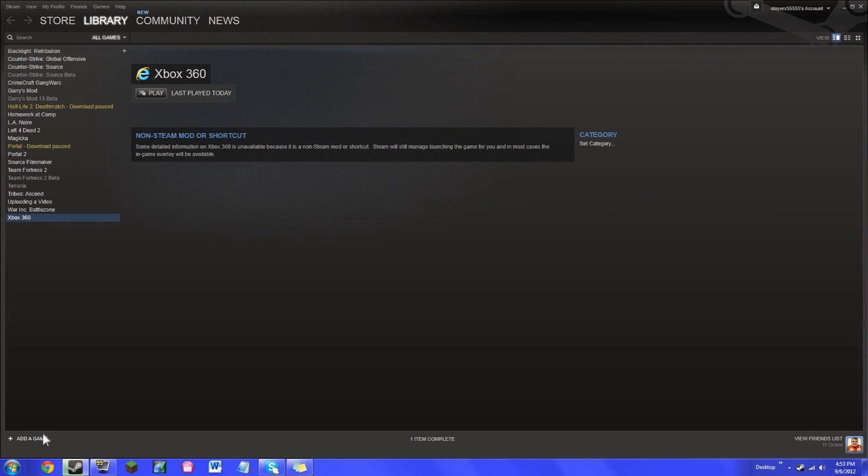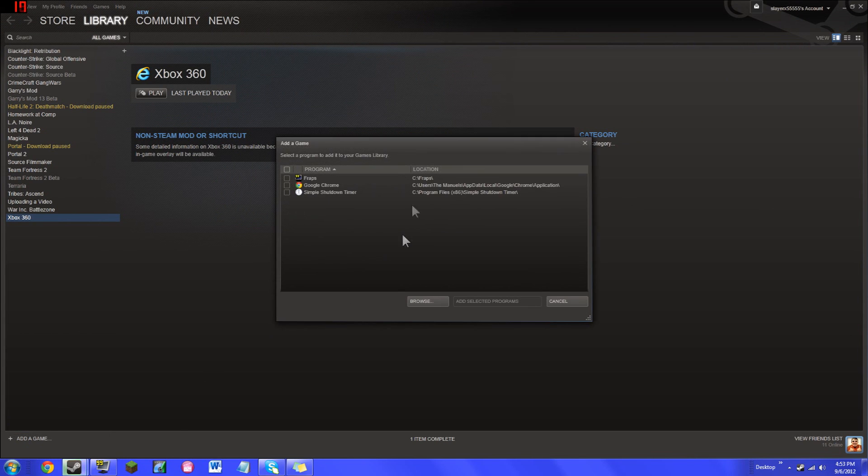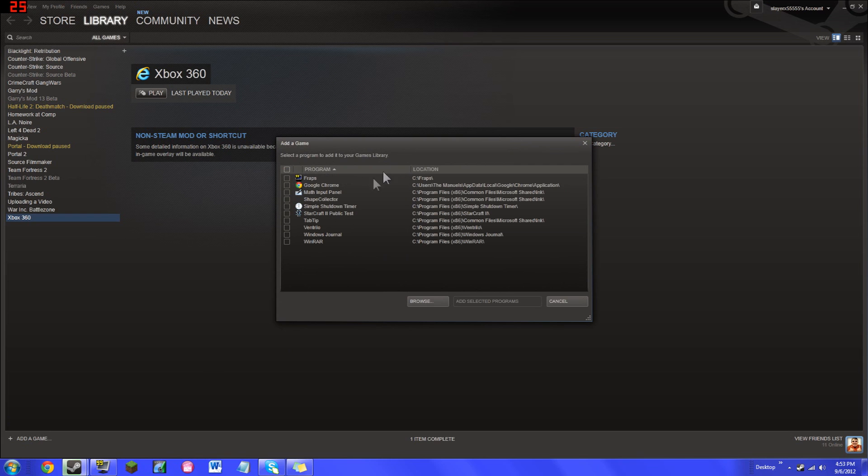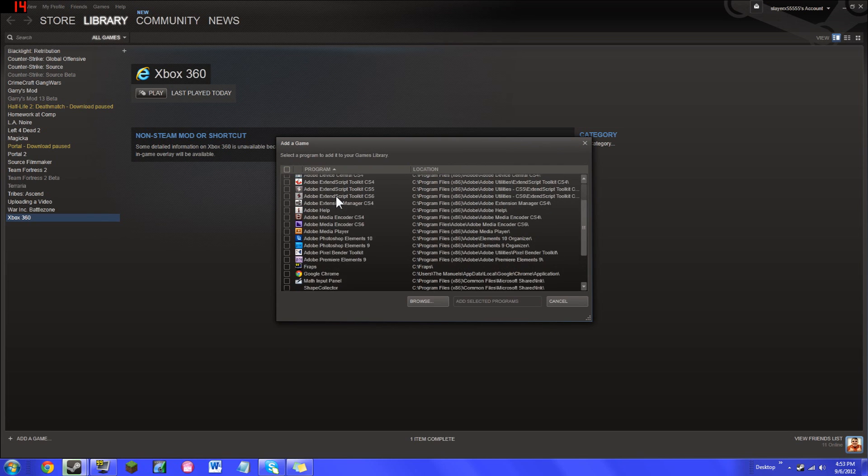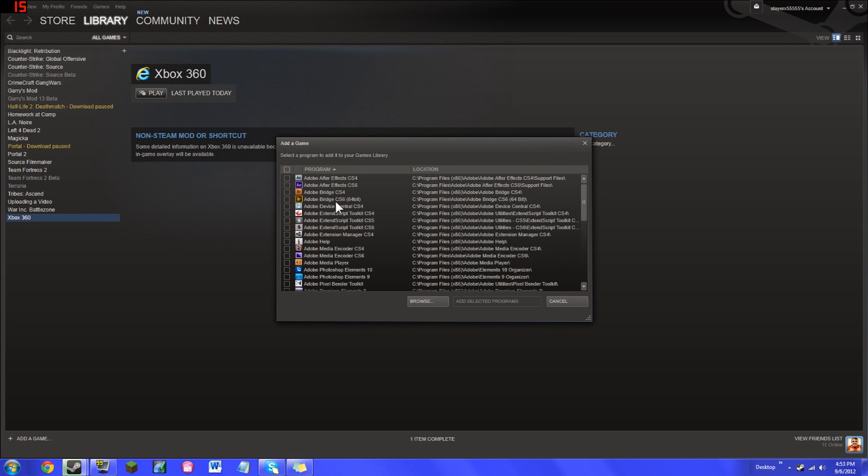Then you just click here, add a game. It's in the bottom left corner, and then you just add a non-Steam game. And then you choose your program you'd like to use.